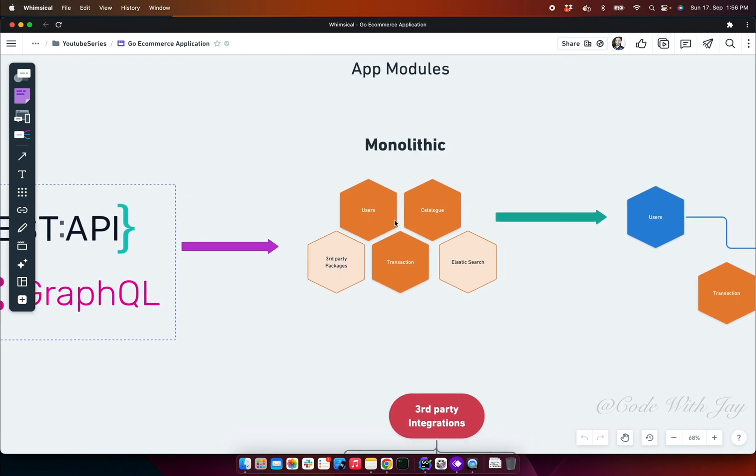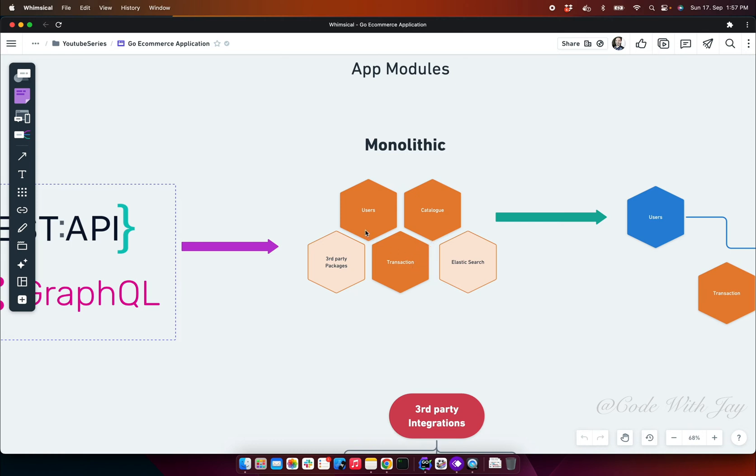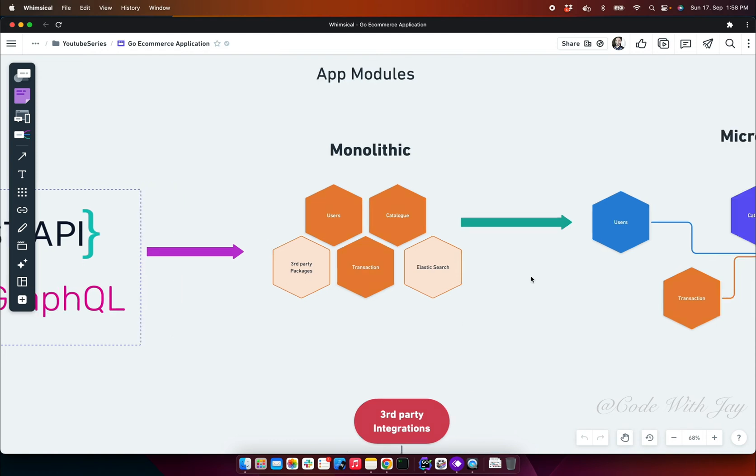The user module is going to handle all the user operations like user sign up, buyer, seller, etc. The catalog is only going to be helpful for categories of the product and the products. Transaction is going to handle all the transactions like creating cart, creating orders, and it will handle the payment as well. Our application is an e-commerce application where search is an extremely essential feature, so we are going to use elastic search which is going to make our search feature extremely easy, rather than fetching or querying the data from the database.